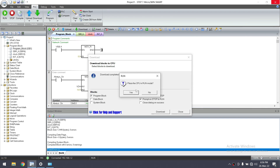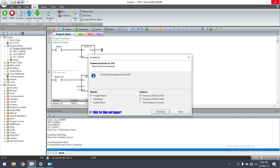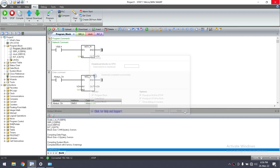Then confirm 'Place the CPU in Run mode' — Yes. In this way you can communicate, upload, and download your program from the S7-200 Smart PLC.